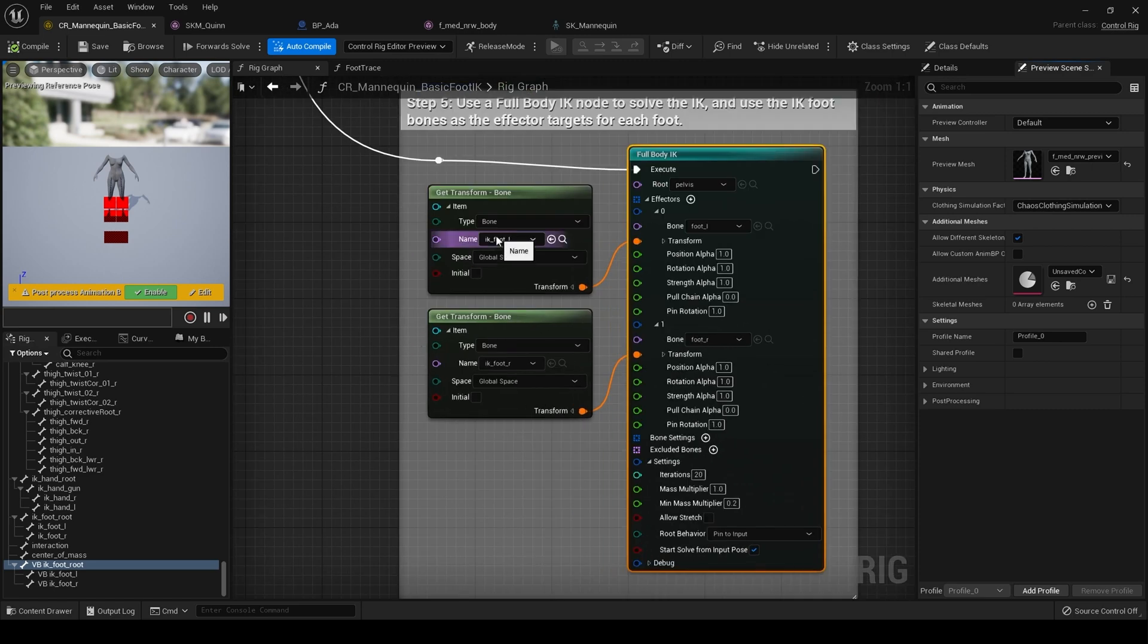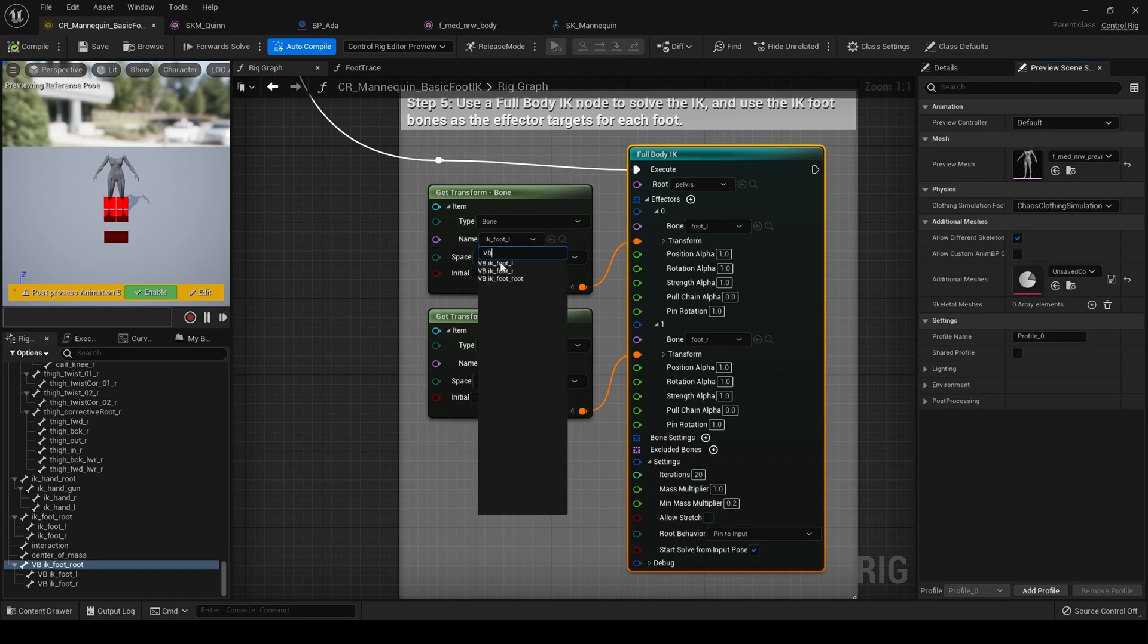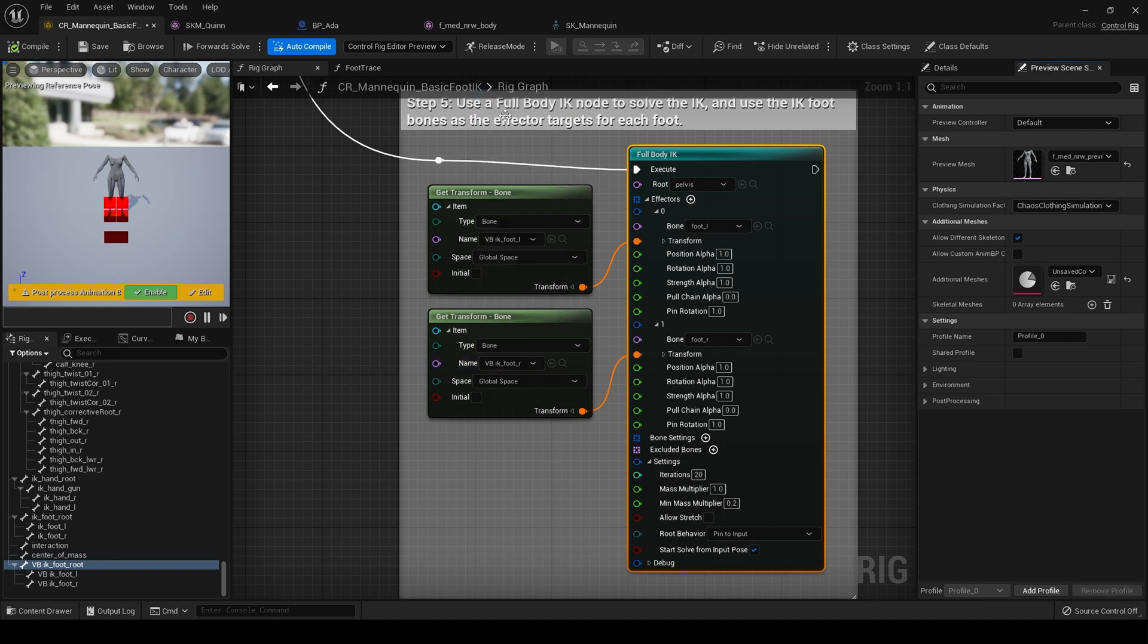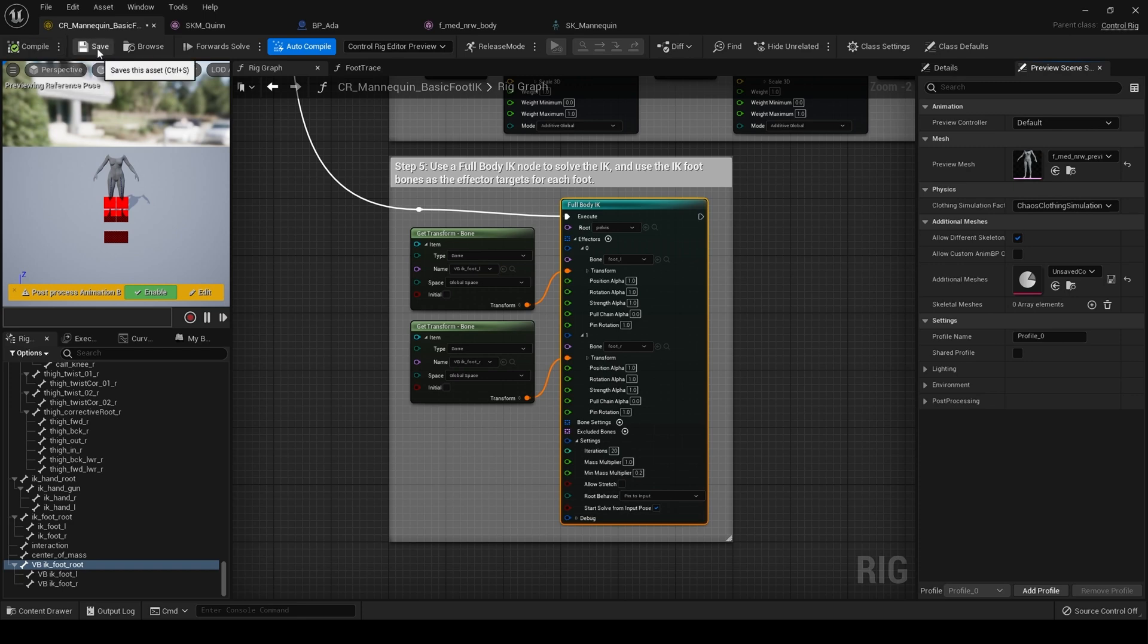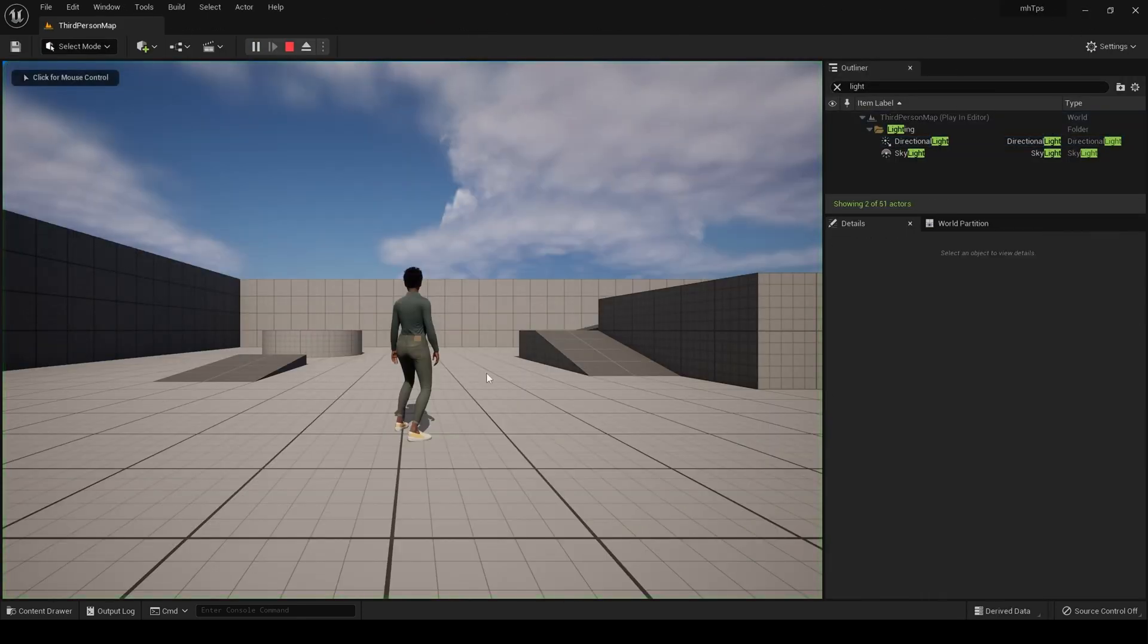And then here, I want you to find the virtual bones we just created. So VB IK foot left. And then VB IK foot R. Hit compile. Hit compile. Save. And now when we hit play.